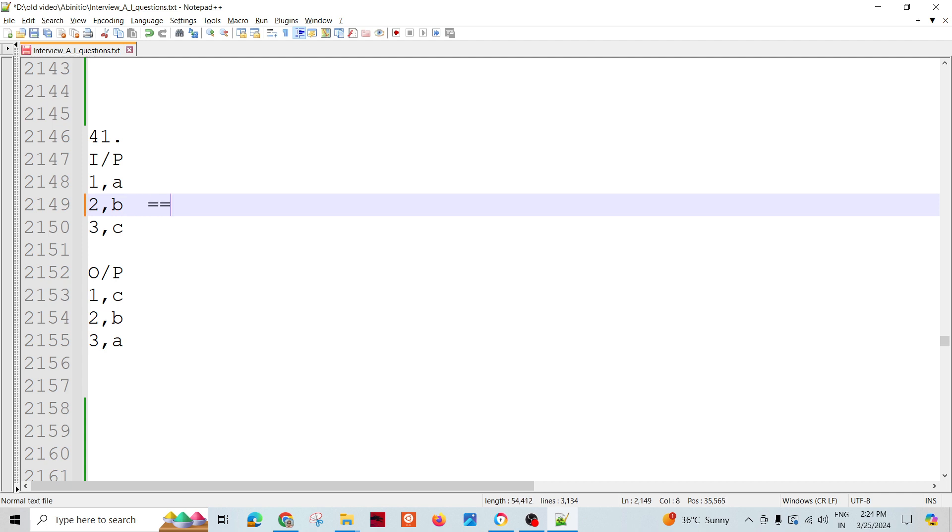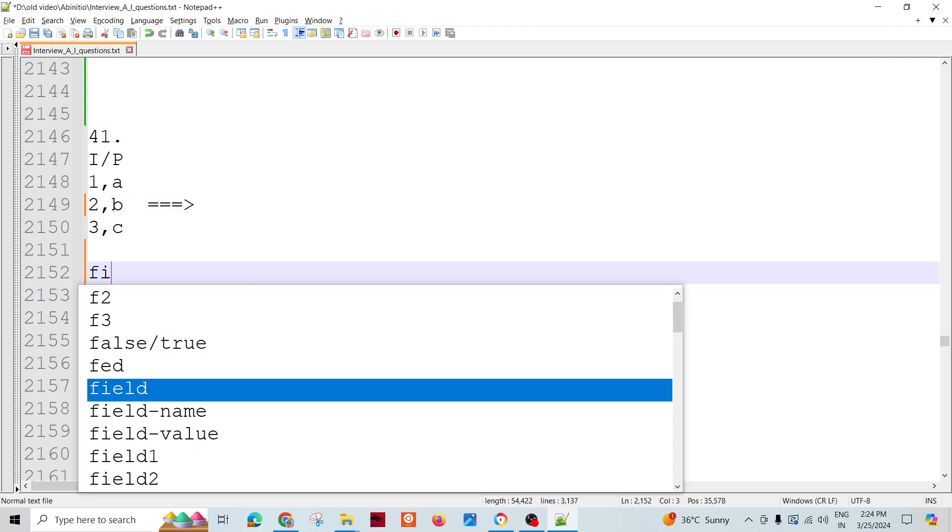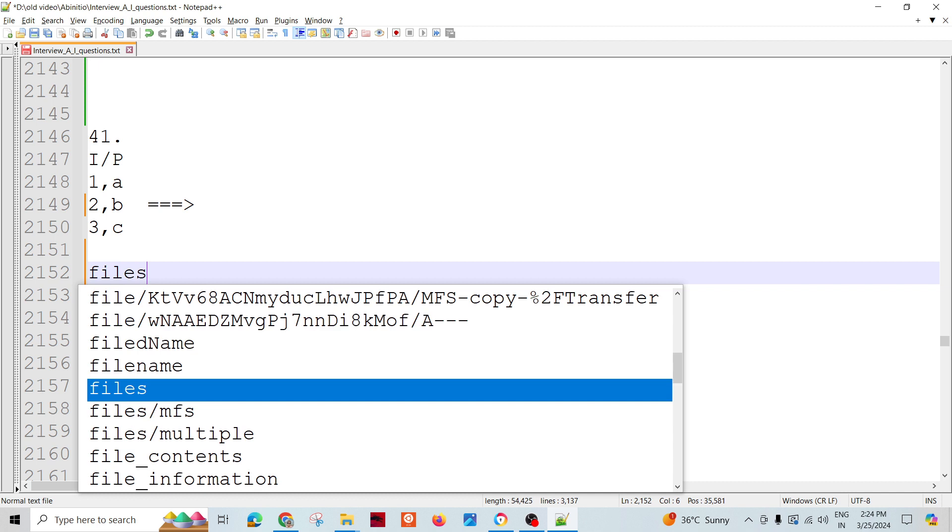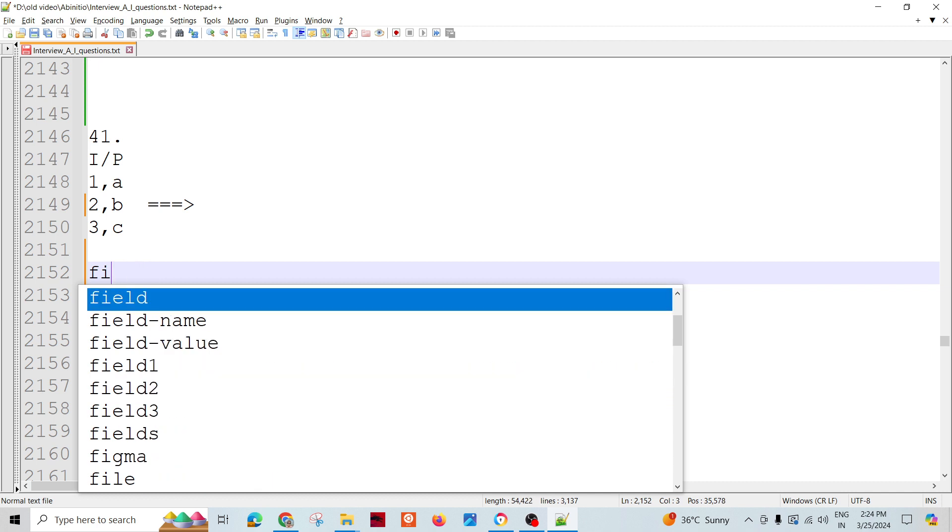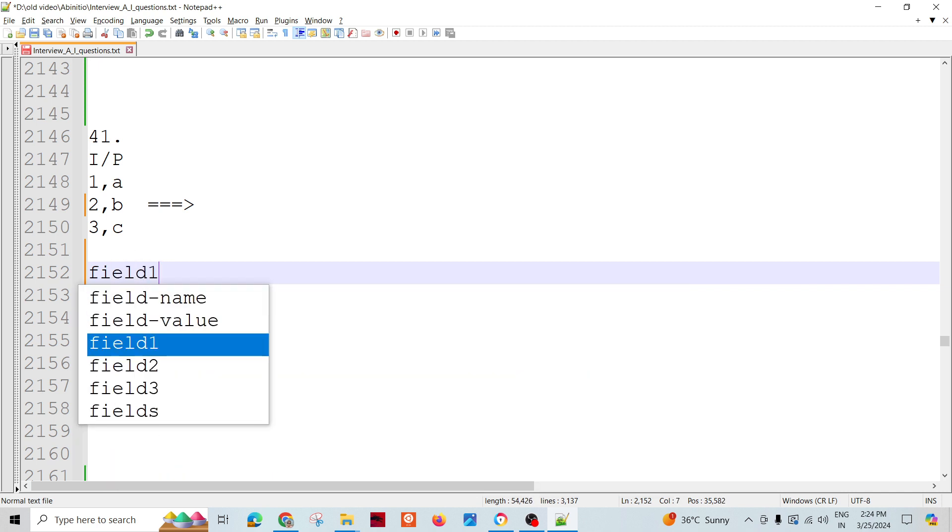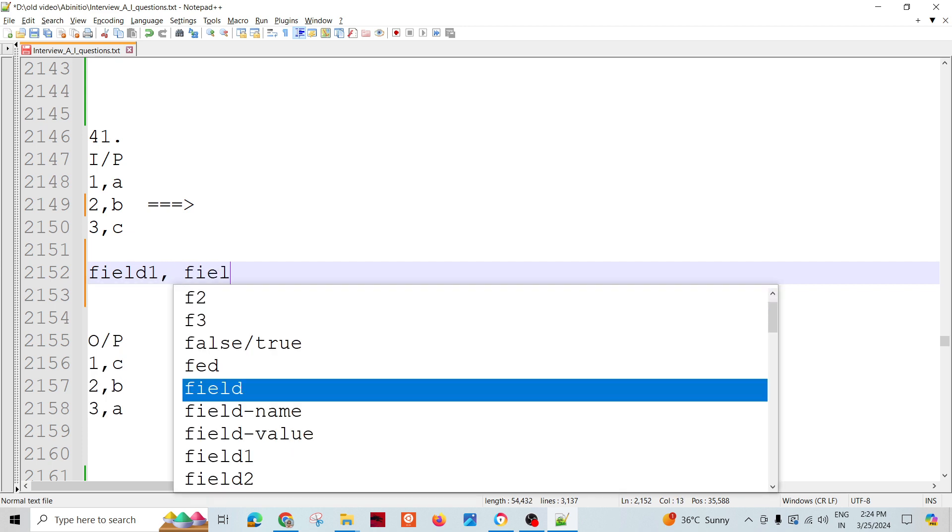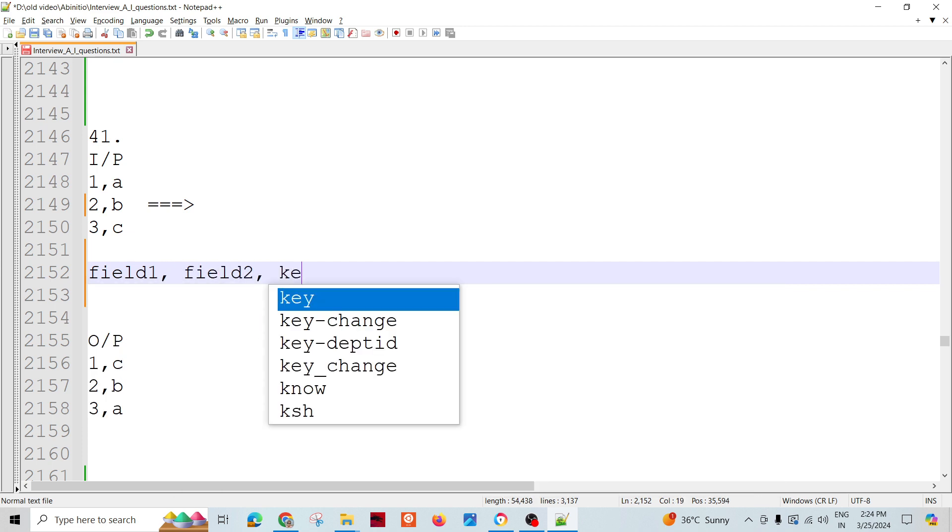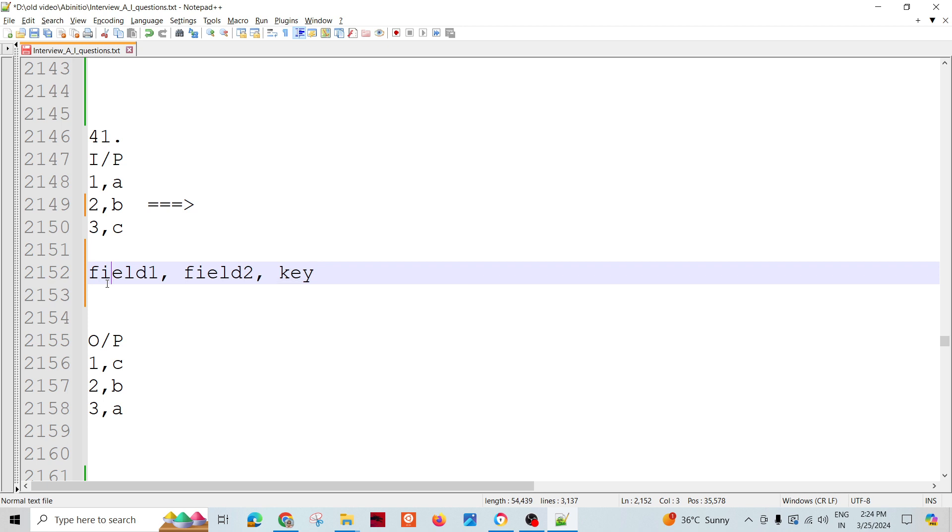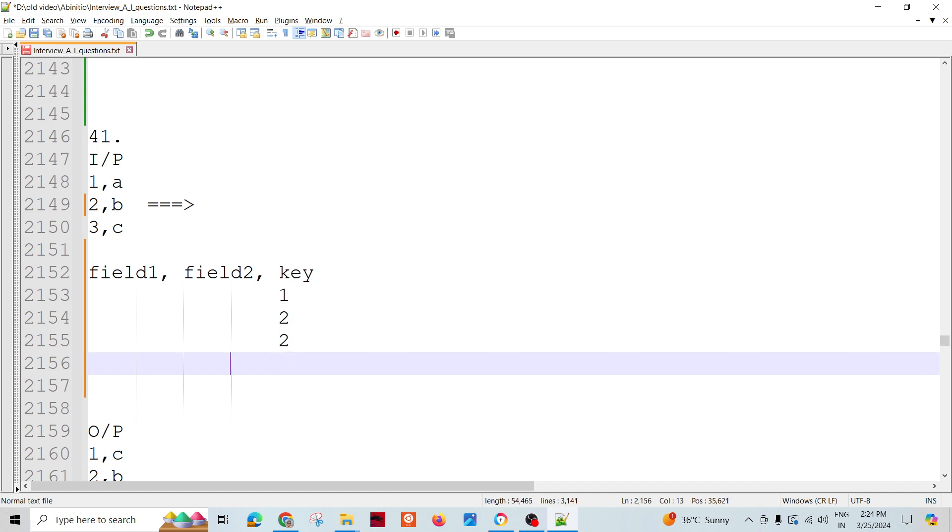So if we assign the sequence to it, how it will look like is there will be field one, field one, field one, field two, and key. So whenever we assign the key, the key would be like one, two, three, and so on.